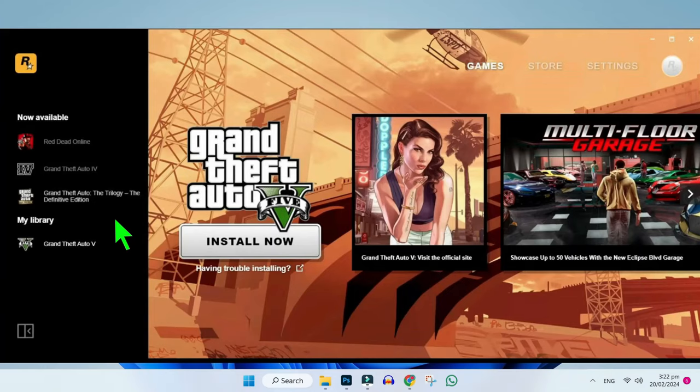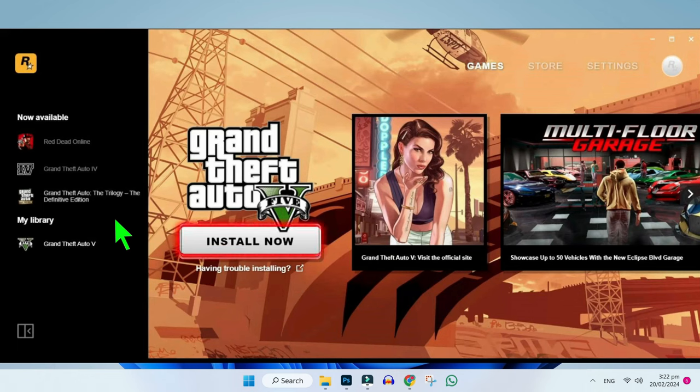It's showing me GTA 5 because I only purchased this one. If you have purchased GTA San Andreas from the first step, you will find GTA San Andreas in your library and it will also give you this install button.